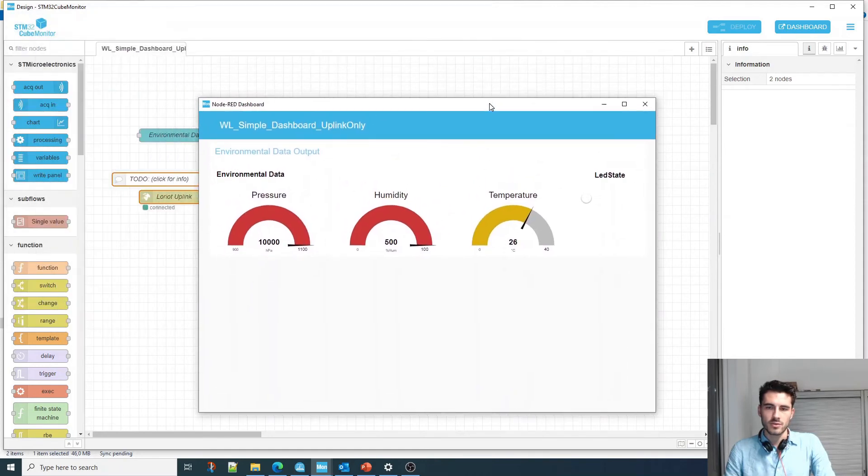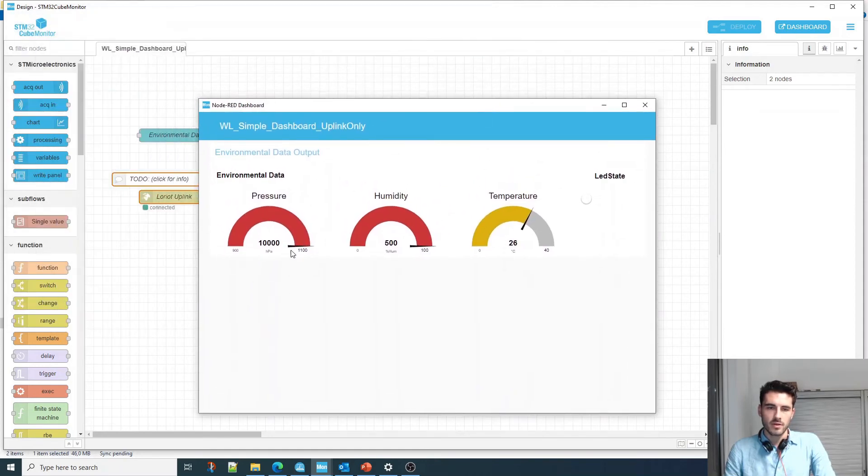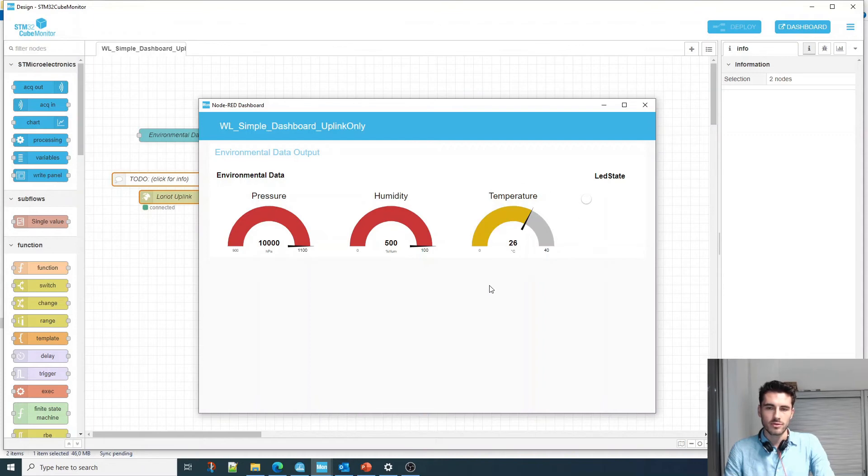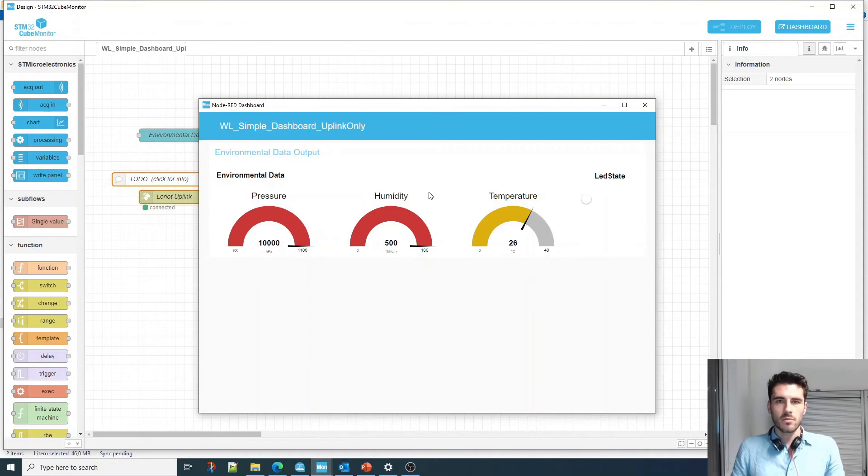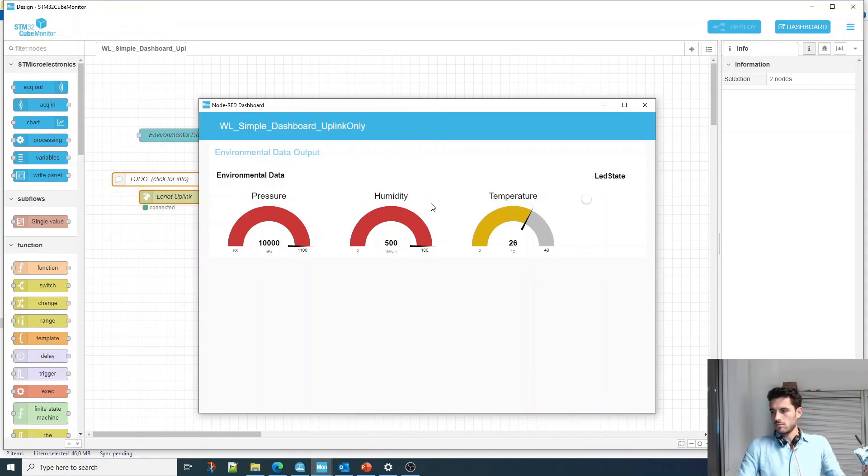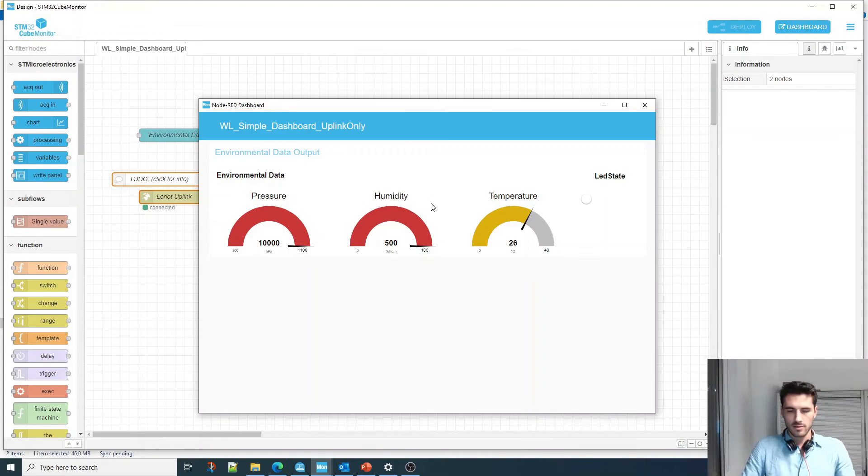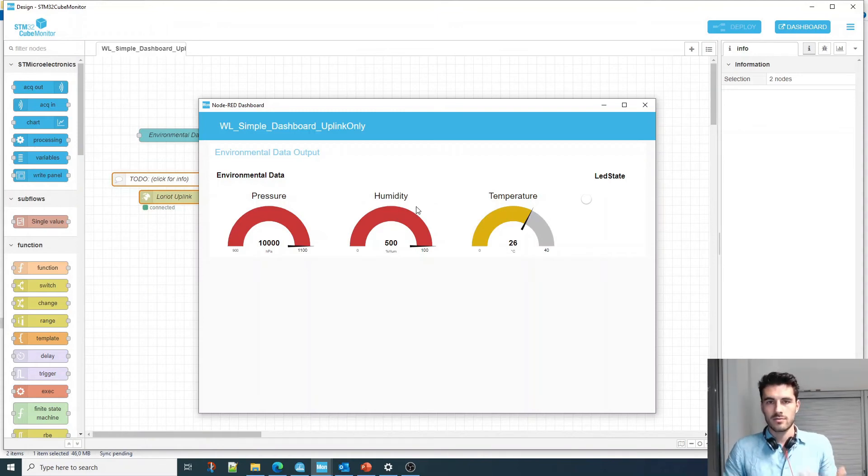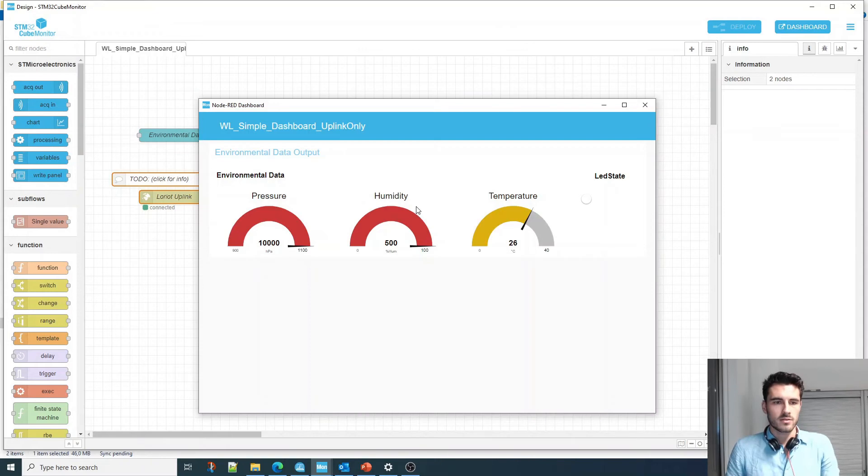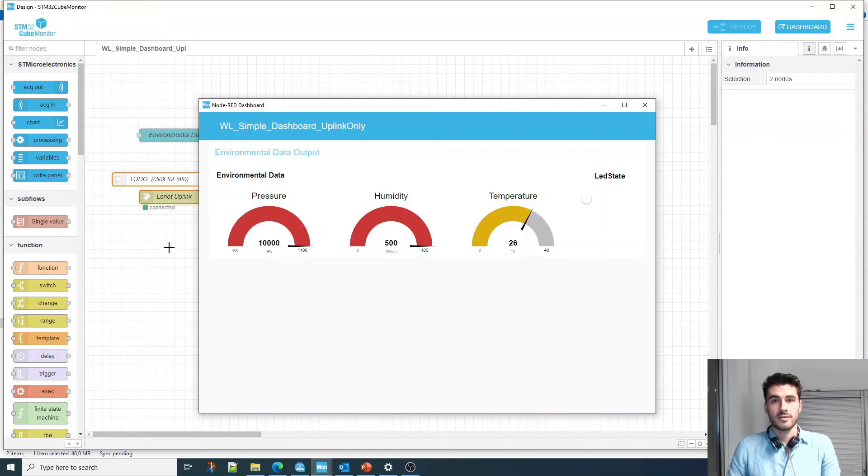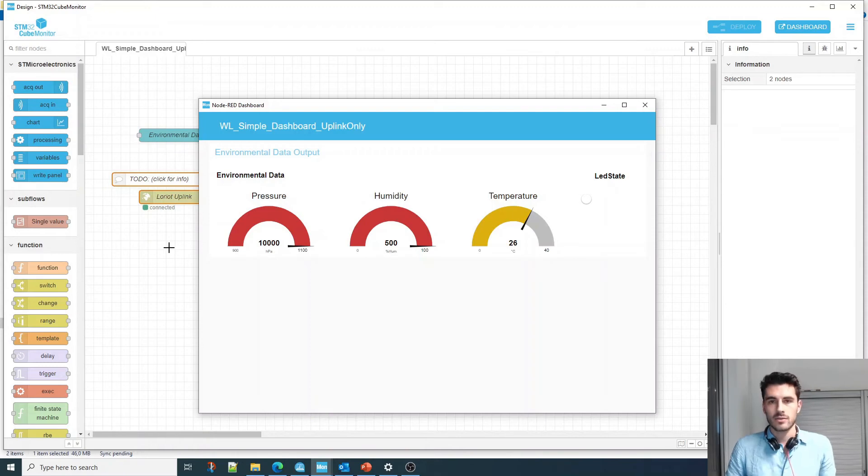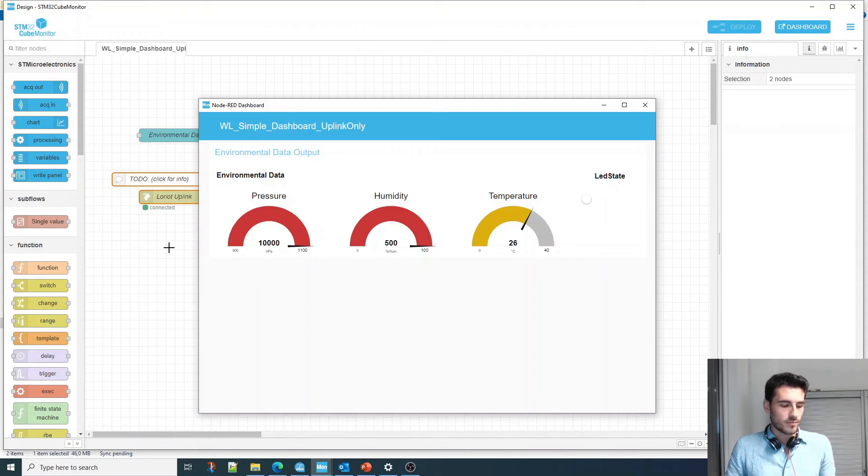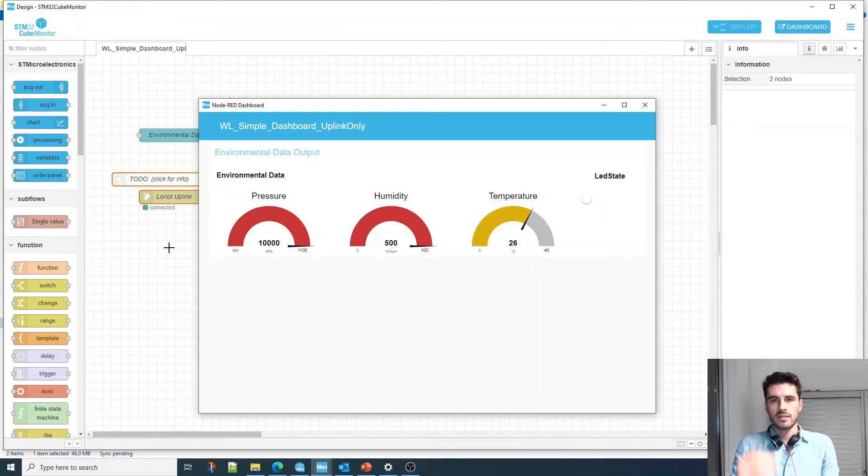If it doesn't connect, you should check your firewalls. Make sure you're not in a limited connection, like a corporate connection or anything. You can run into some issues, but if you disable all your firewalls it should connect. Then click on dashboard. This is what we have: pressure, humidity, and some temperature. This data is coming straight from the board, the WL.